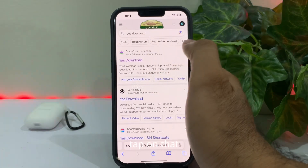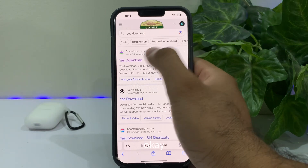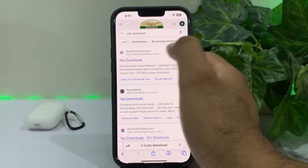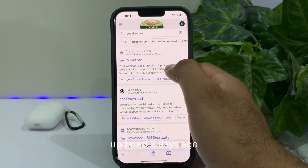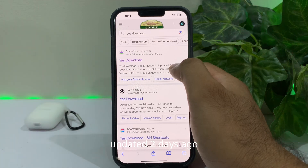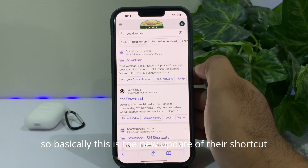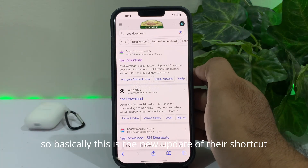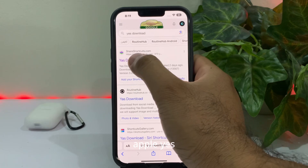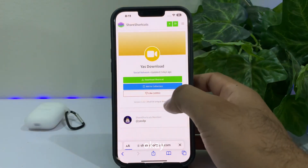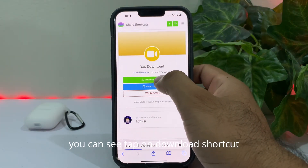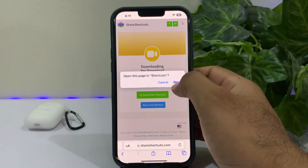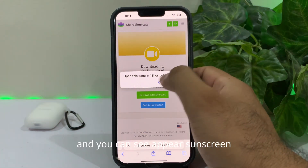You can see on screen, search results are showing. Tap on Yes Download. You can see Yes Download social network was updated two days ago, so basically this is a new update of that shortcut app.